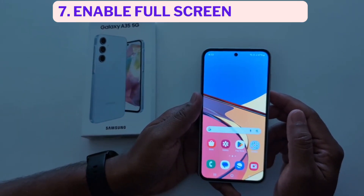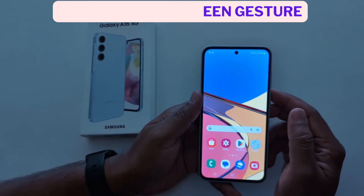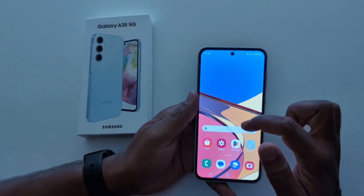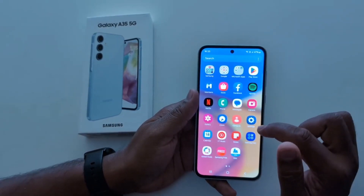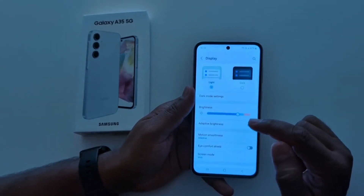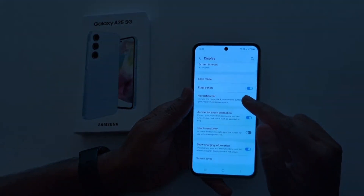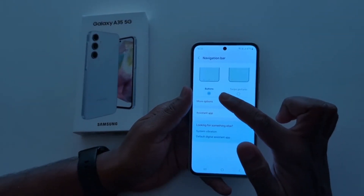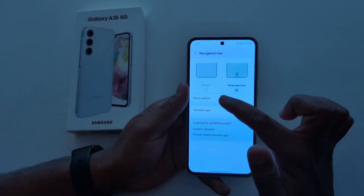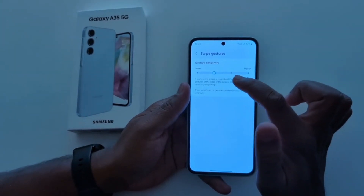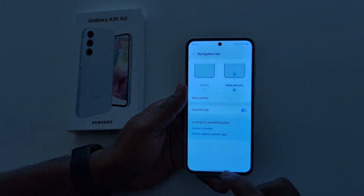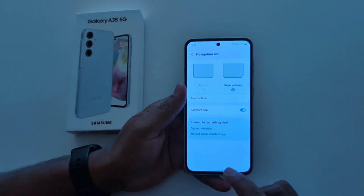How to enable full screen gesture on Samsung Galaxy A35 5G. By default, the three-button navigation bar is set on your Samsung A35 5G. To change the navigation bar, go to settings, scroll down, tap on display, scroll down again, tap on navigation bar. Here you can see buttons and swipe gesture options. Tap on swipe gesture, then tap more options. Here you can see gesture sensitivity — you can increase or decrease it.